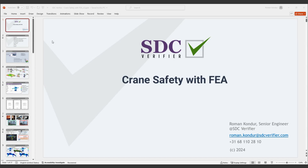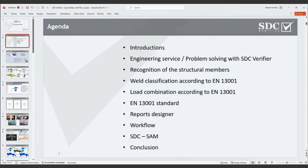First of all, let me introduce myself. My name is Roman Condro, I'm a project engineer at SDC Verifier. Today we are covering topics related to the verification of crane safety based on FEA calculations. The agenda includes: an introduction about the company, engineering services and problem-solving with SDC Verifier software, and recognition of structural members, weld classifications, and load combinations based on the EN 13001 standard.